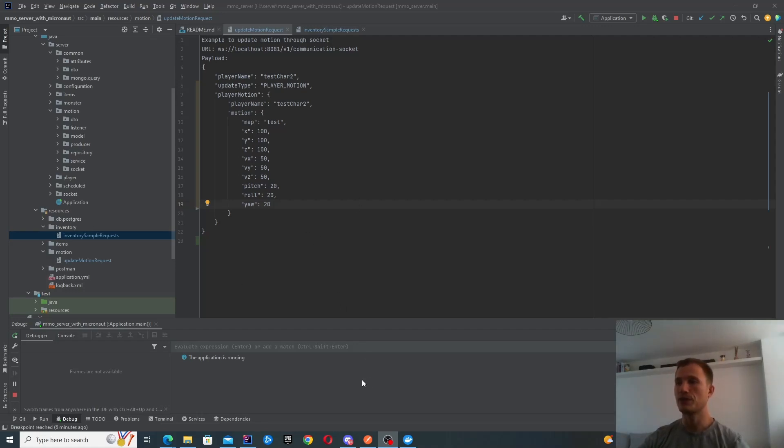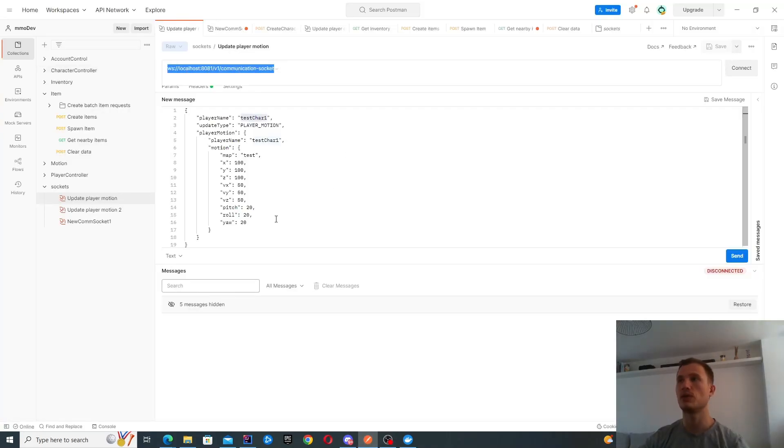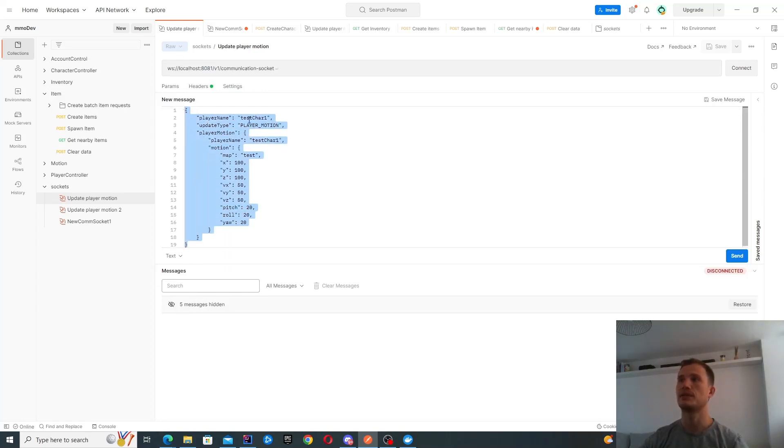What we're going to do is send that request in Postman. You can see this is my WebSocket URL and this is the motion that we're going to be sending. We're basically logging into test character one.